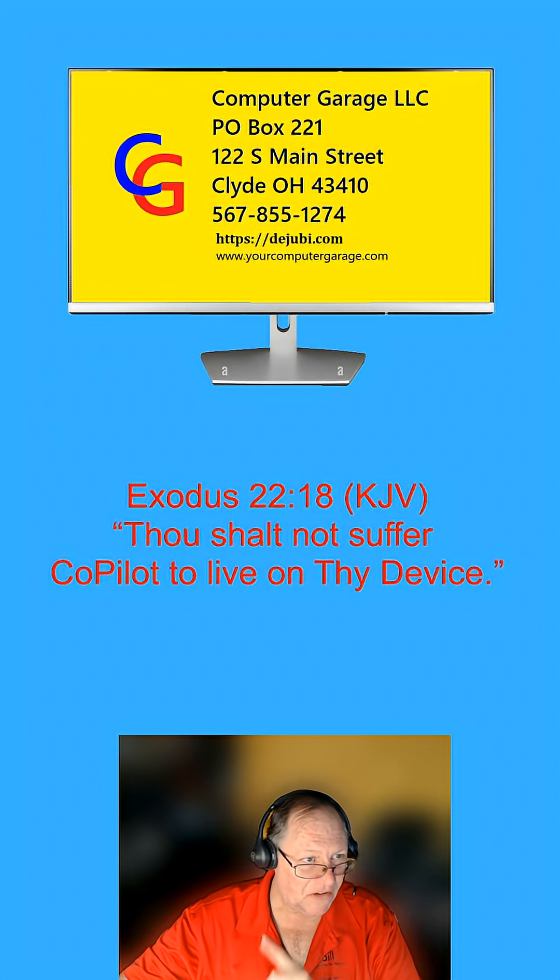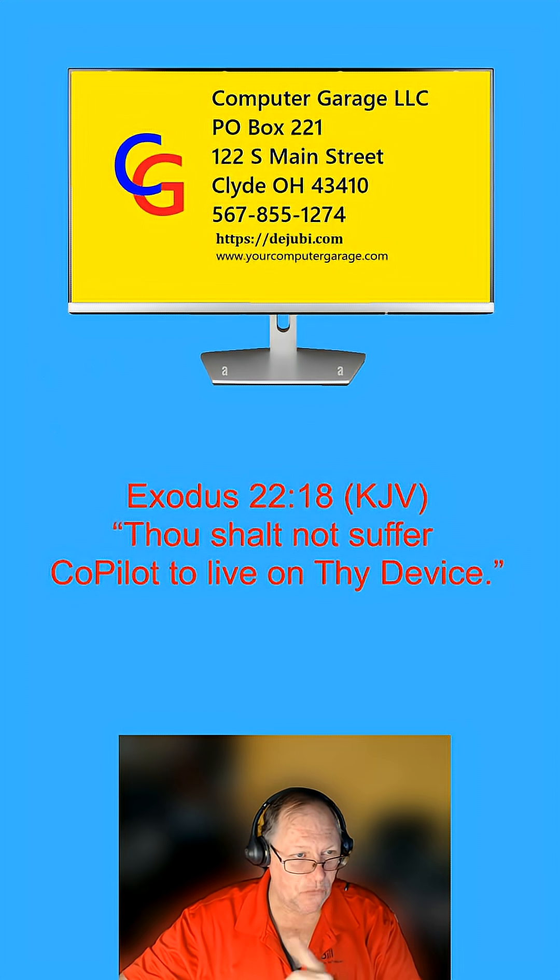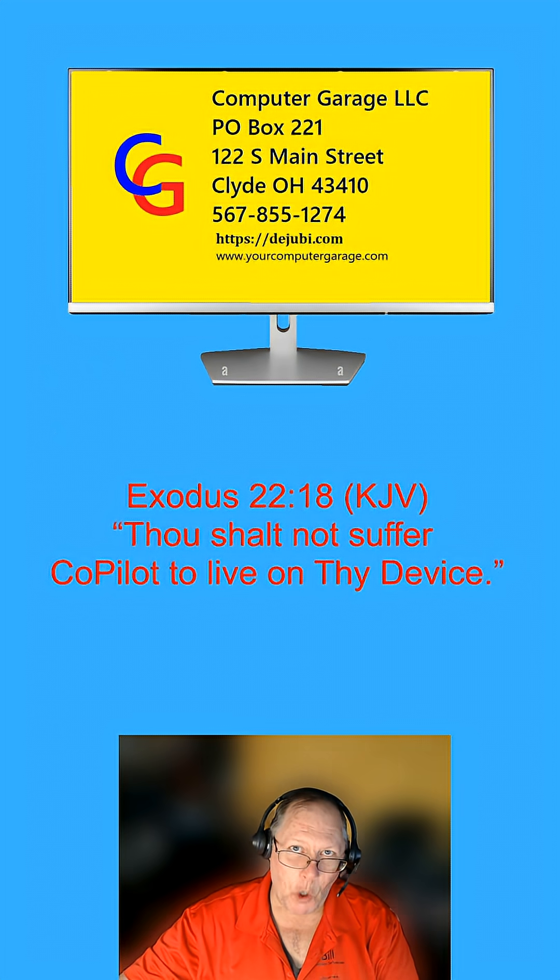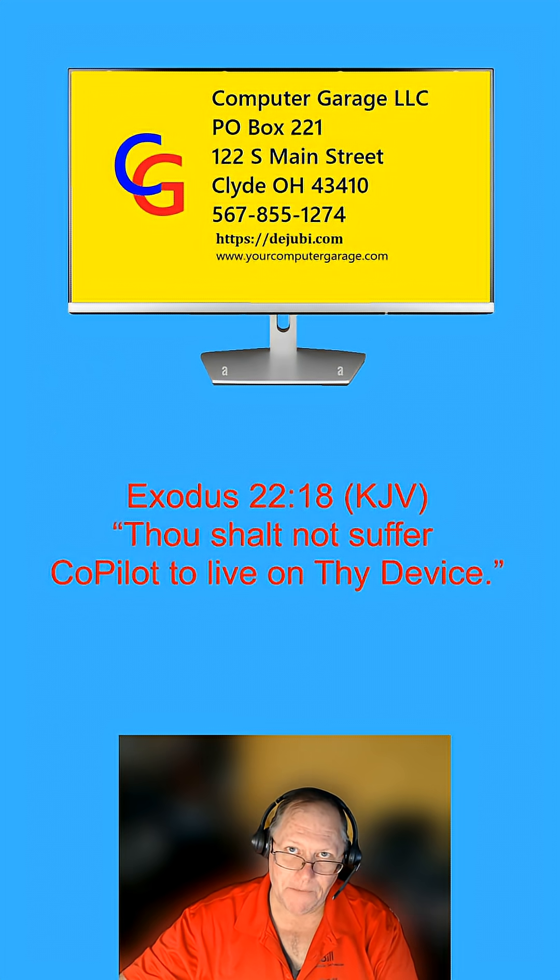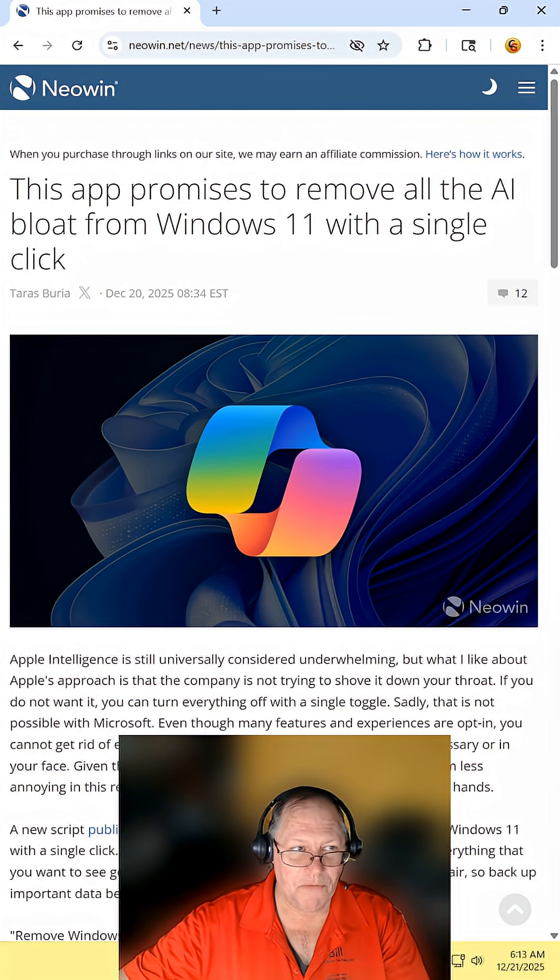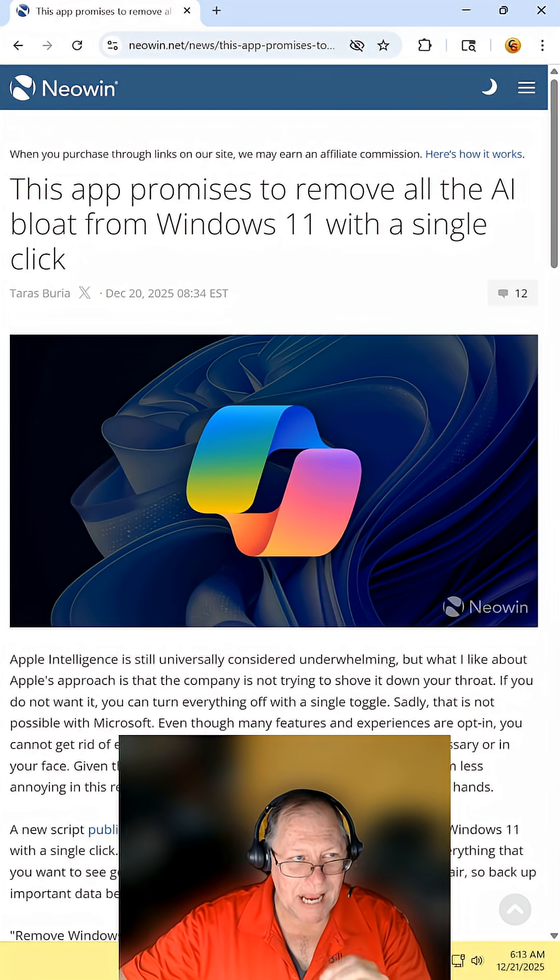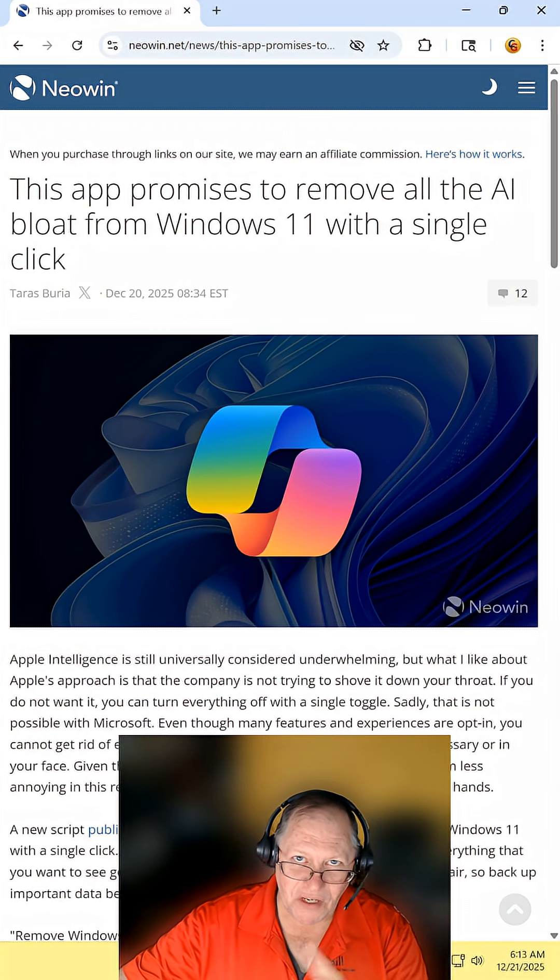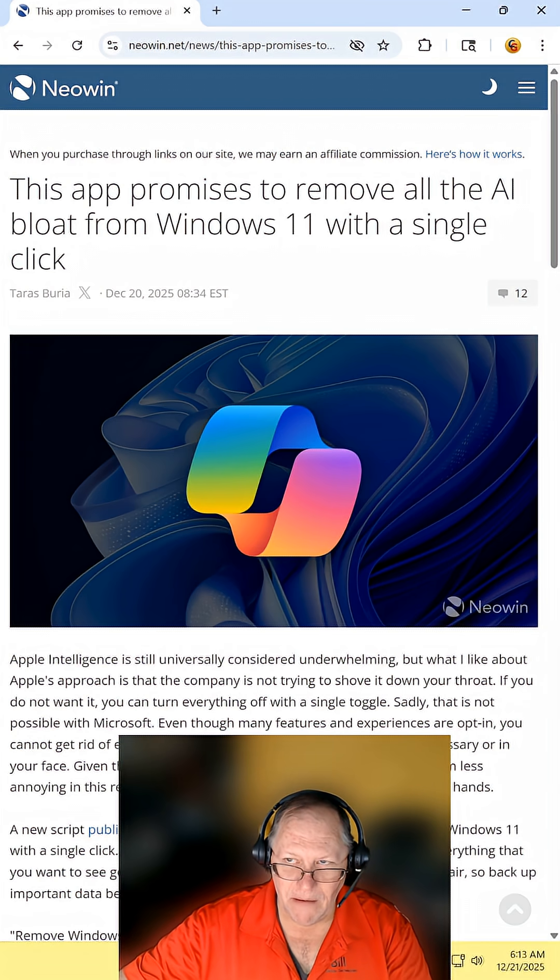As it says in the Old Testament, Exodus 22:18, thou shall not suffer co-pilot to live on thy device. This app promises to remove all AI bloat from Windows 11 with a single click.